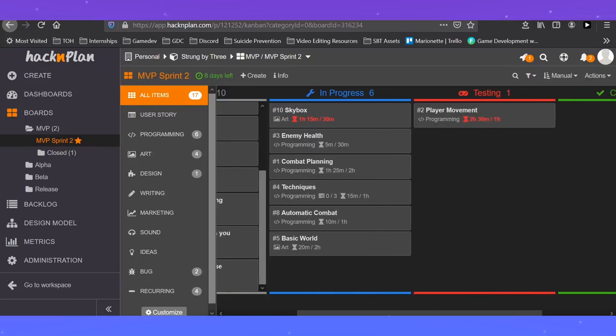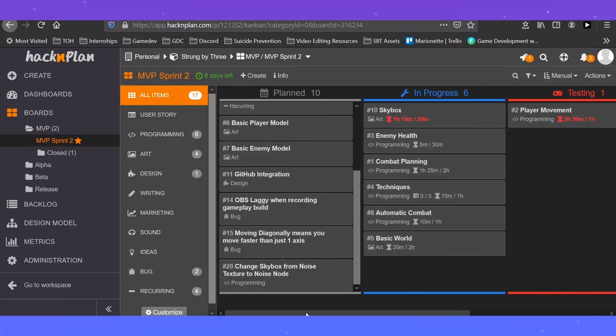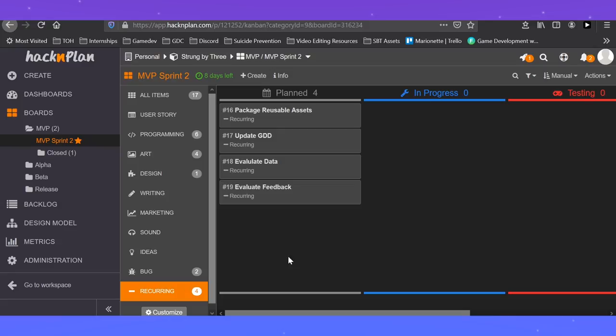I'm still new to Hack and Plan and I'm trying to better set tasks and deadlines as well as logging time spent on tasks. Thank you for watching and I will see you in the next devlog for some more fun.